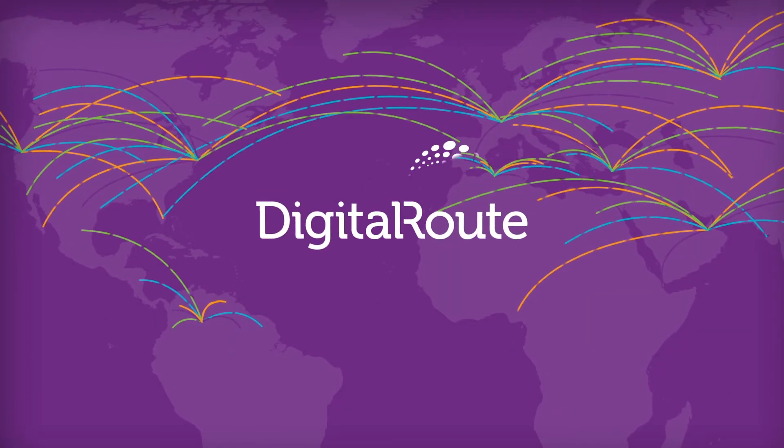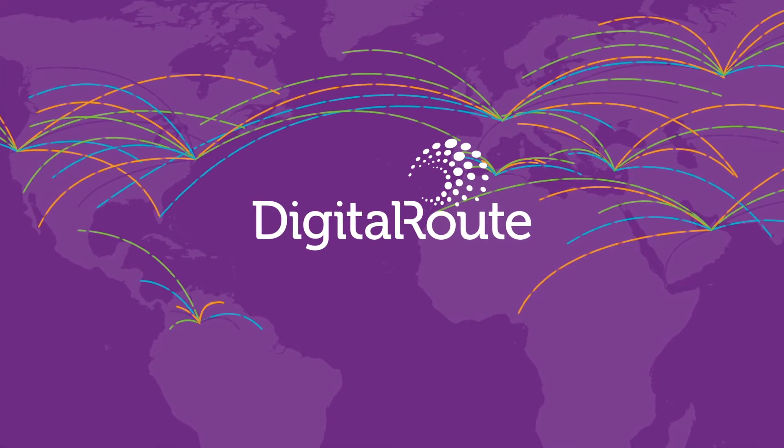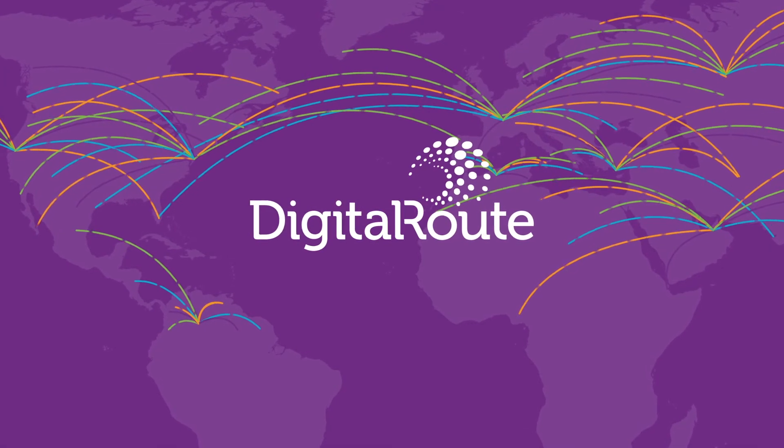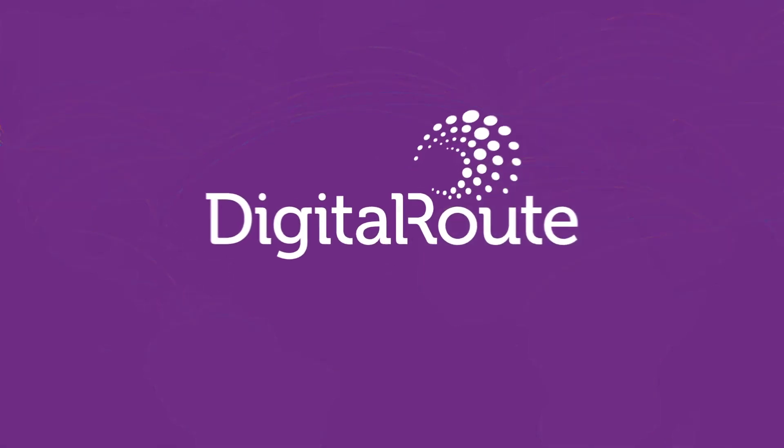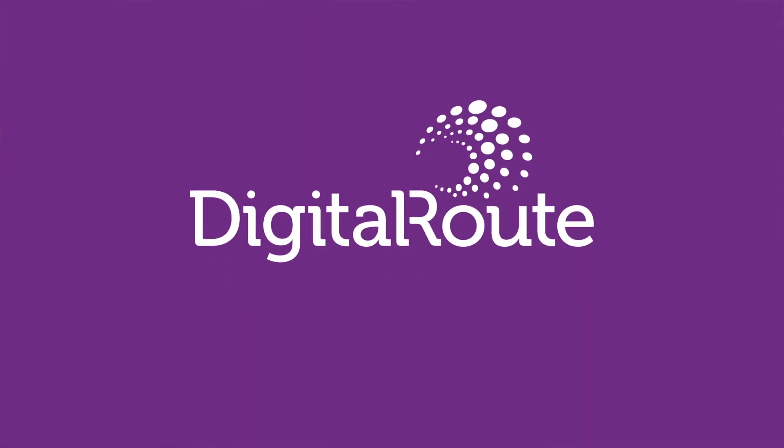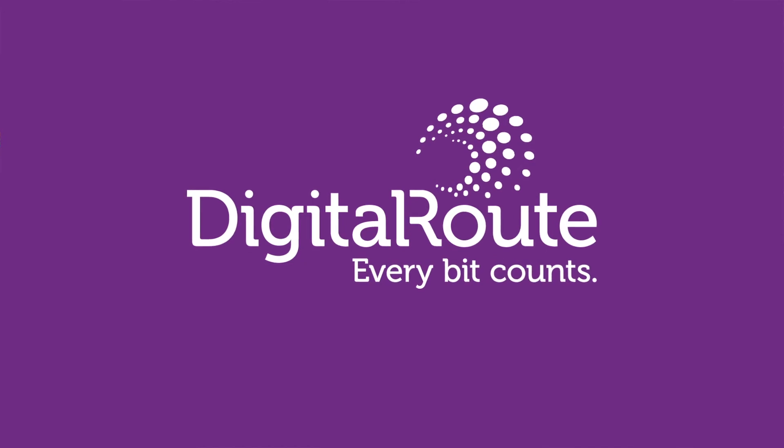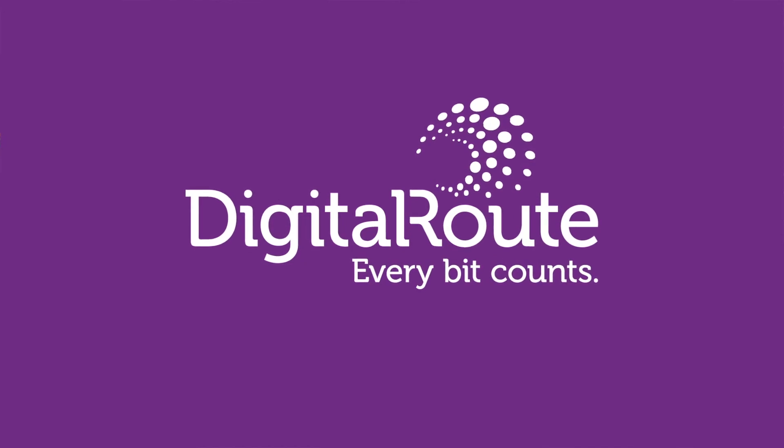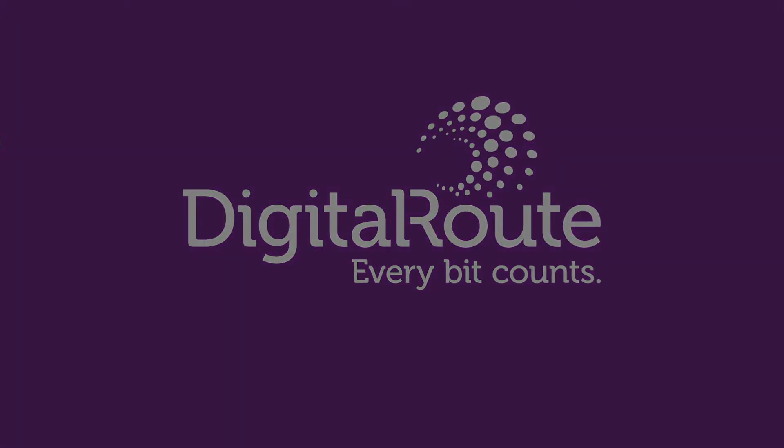Either way, DigitalRoute is the clear choice for turning raw usage data into valuable information. DigitalRoute. Making sure every bit counts.